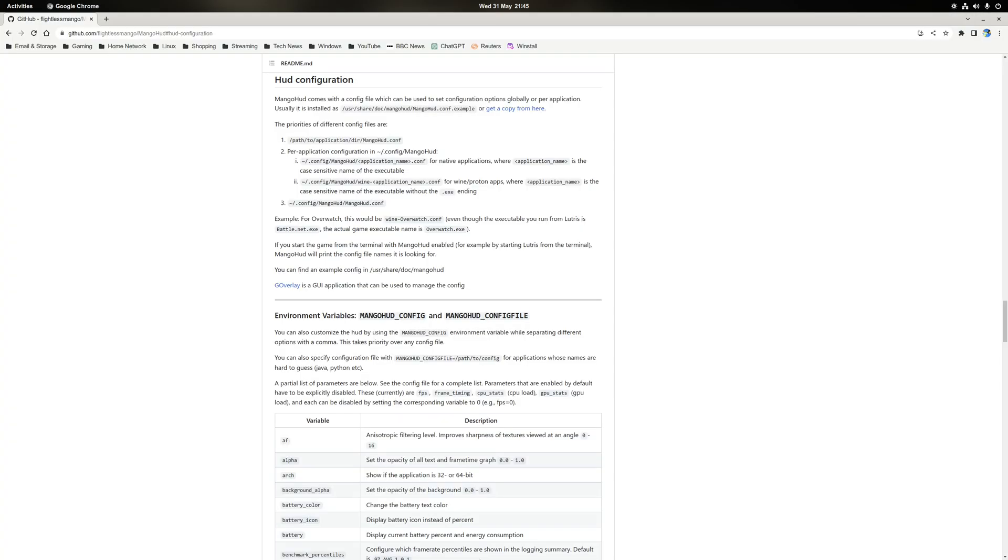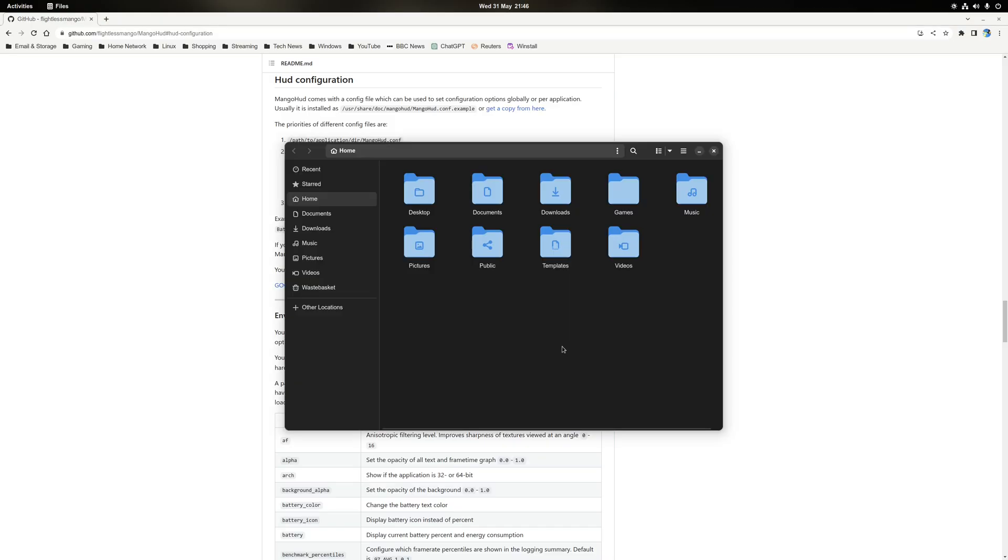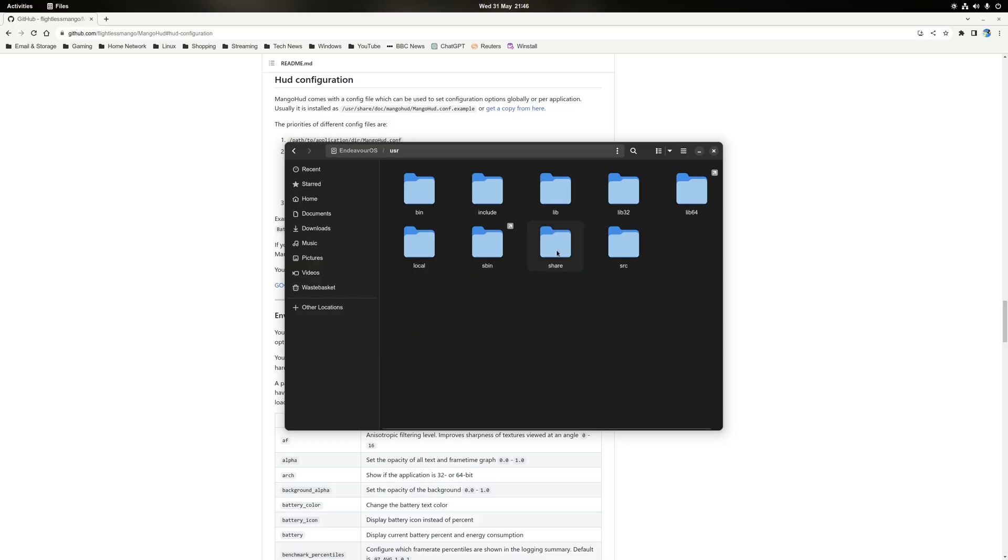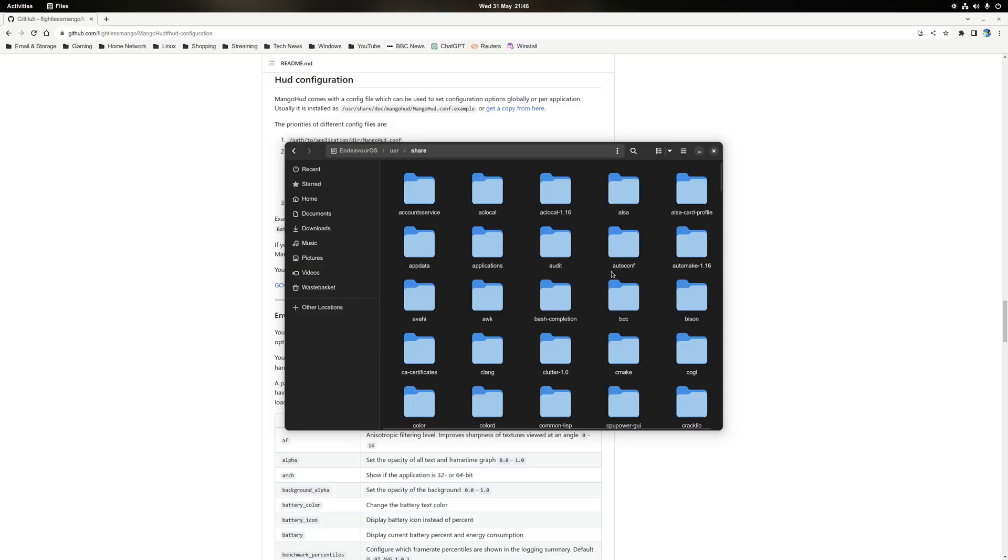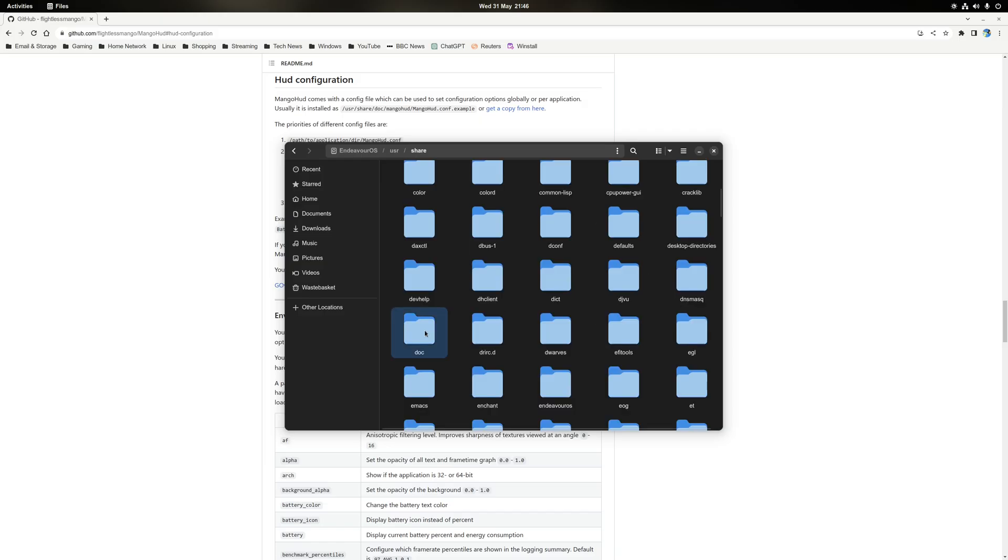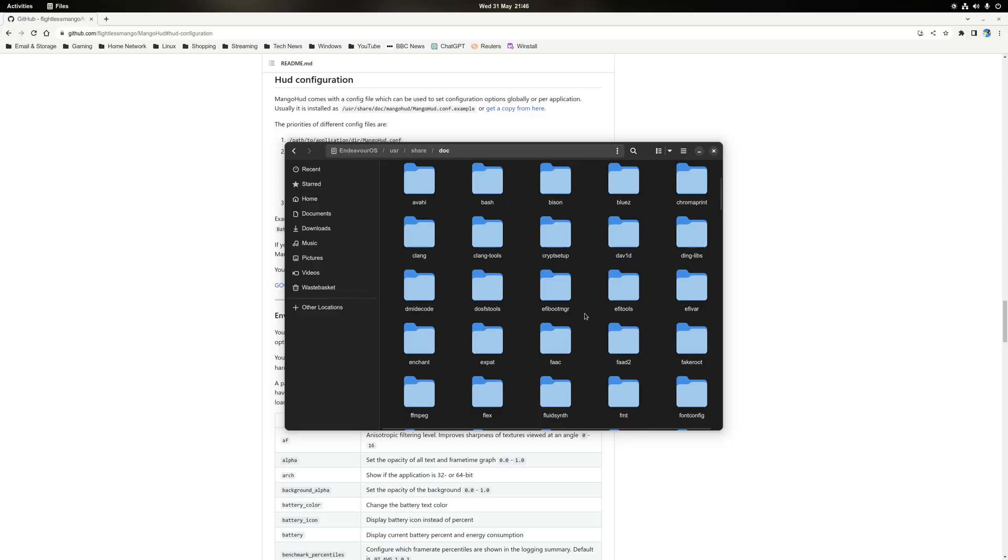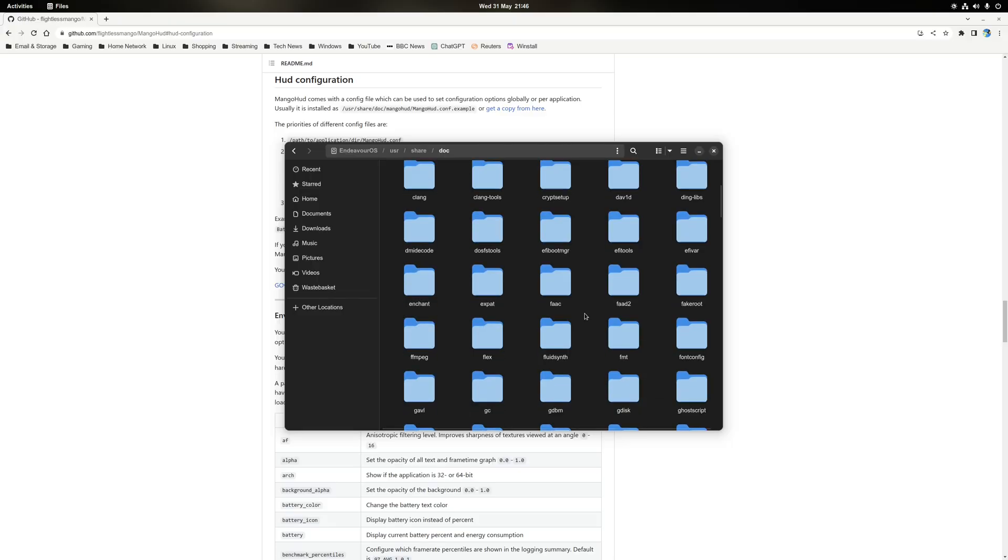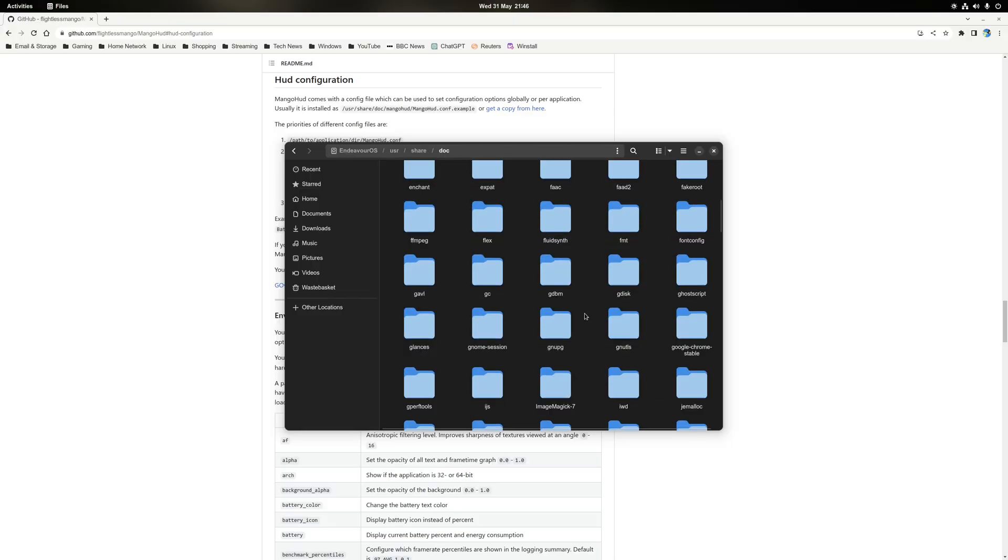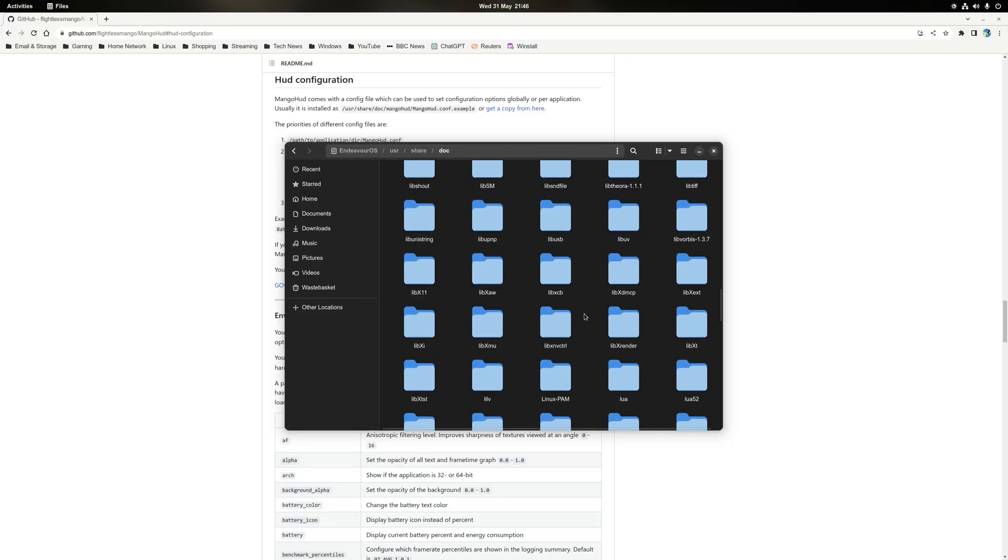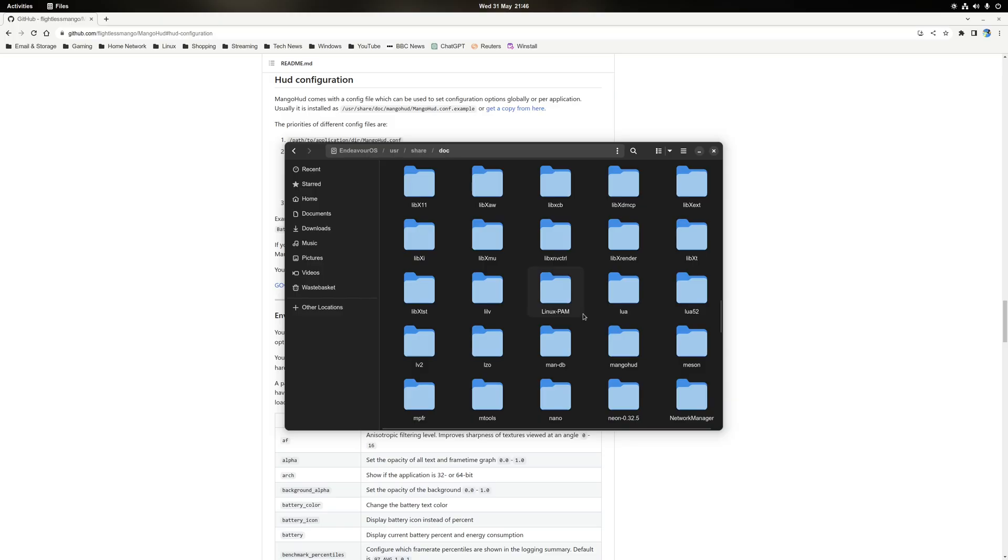So now that MangoHUD is installed, we can now decide what metrics we want to have displayed by editing the MangoHUD config file. Now by default, this will be located at your root directory, then go to usr, share, doc. And inside here there should be a folder called MangoHUD. And as you can see, there's a file here that's called MangoHUD.config.example. So let's take a copy of that.